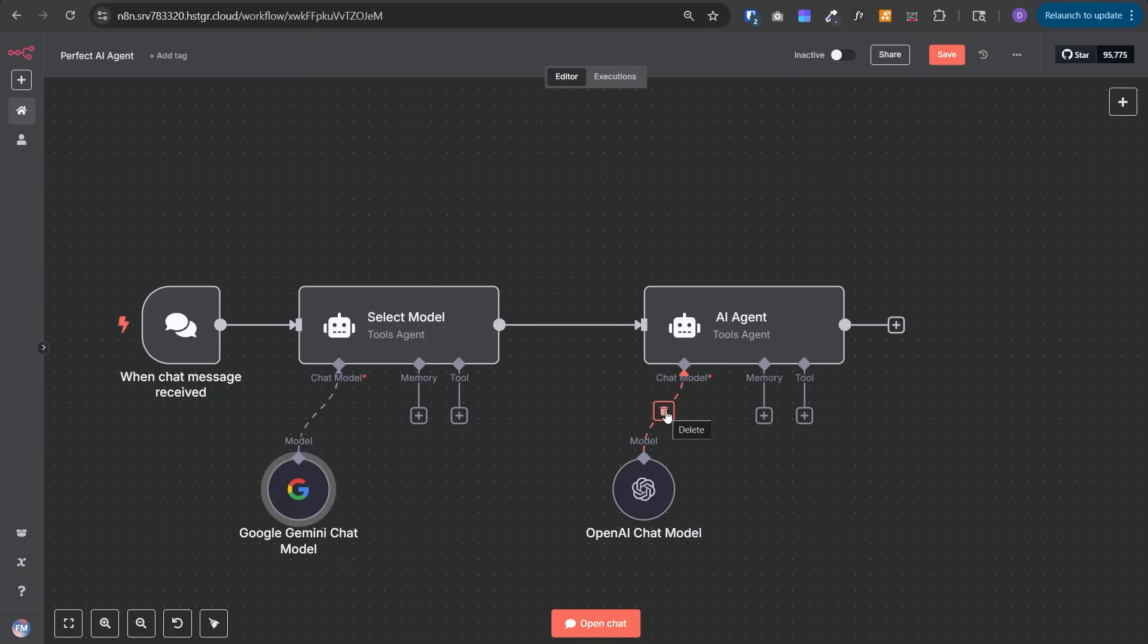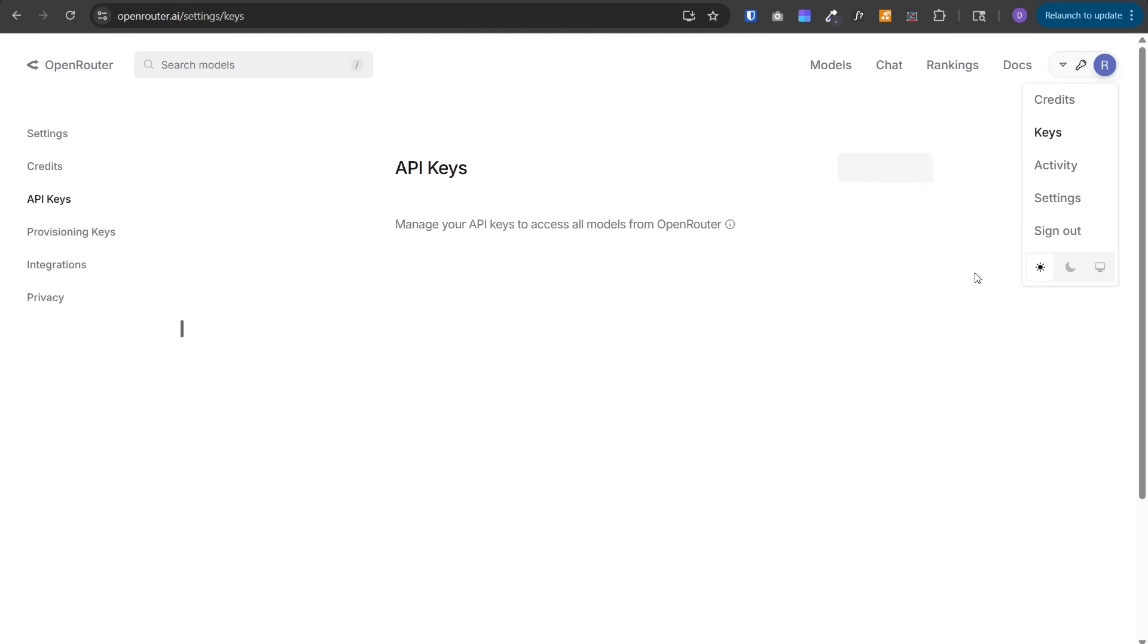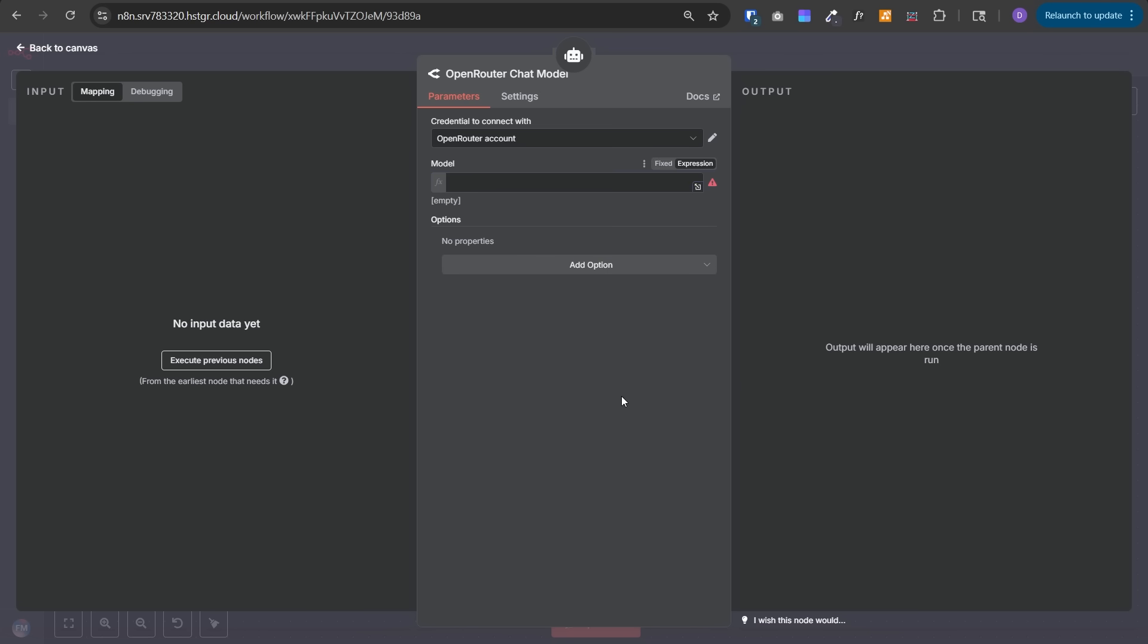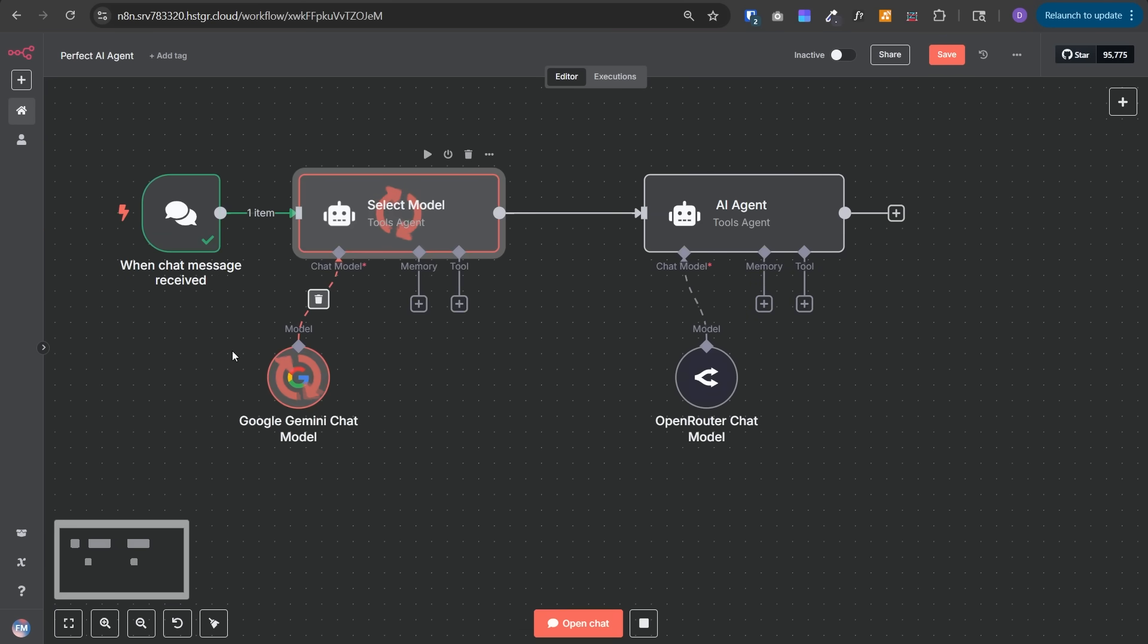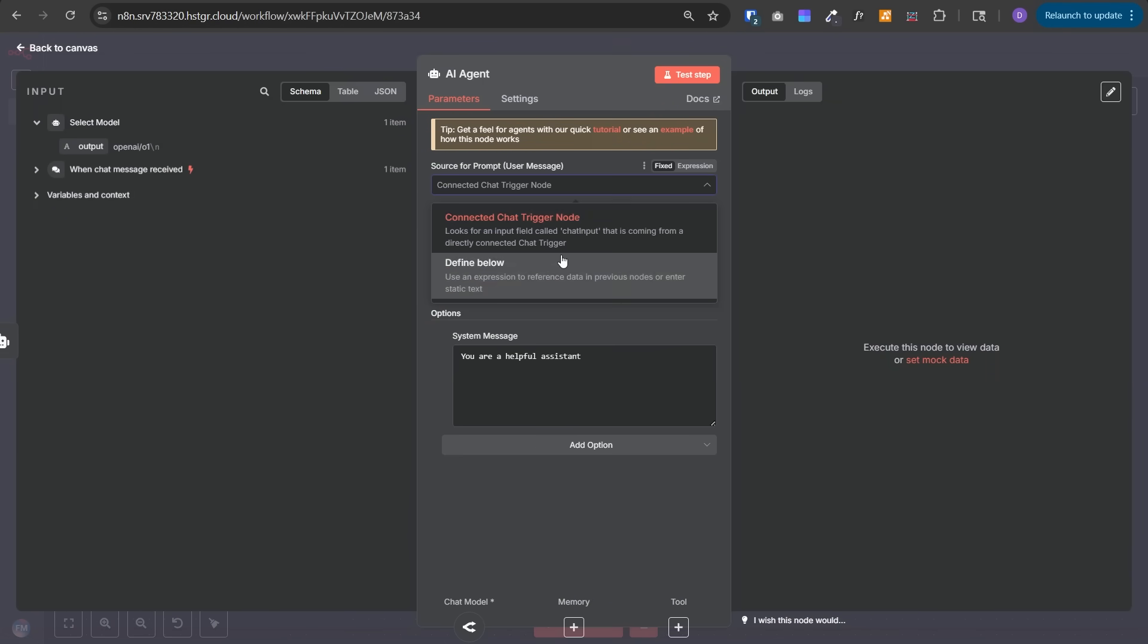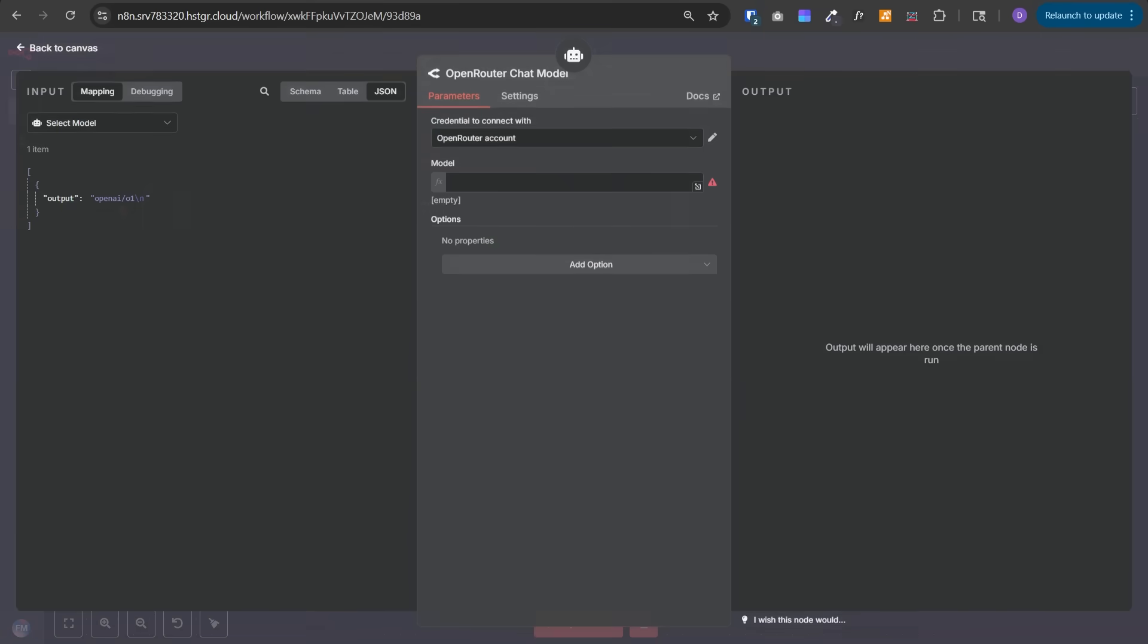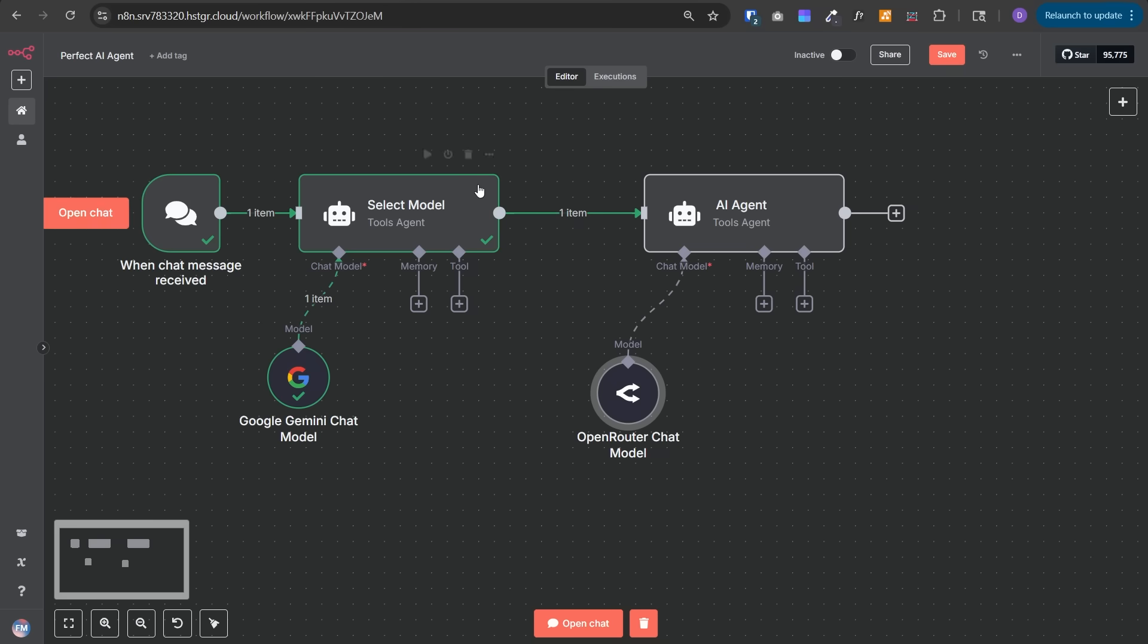This AI agent will give us the name of the model to use in the primary AI agent. We can use a cheaper model like Google Gemini 2.0 flash for the router. To dynamically generate the model name, we add the OpenRouter chat model. You can go to OpenRouter, then your profile, click on keys and create your API key. Then create a credential. Once you do that, you'll see all the models provided by OpenRouter. Since we need to give the model dynamically, select expression and give the model name generated by the previous agent.